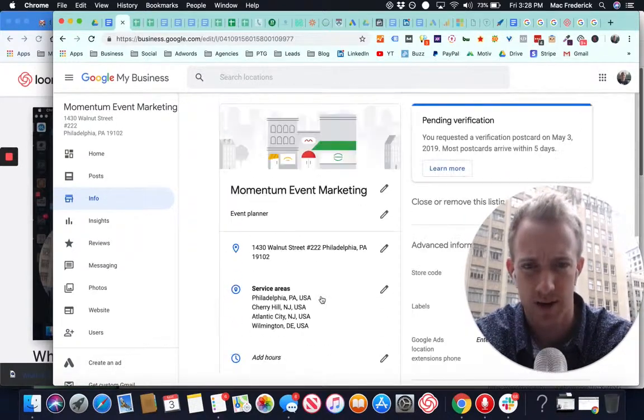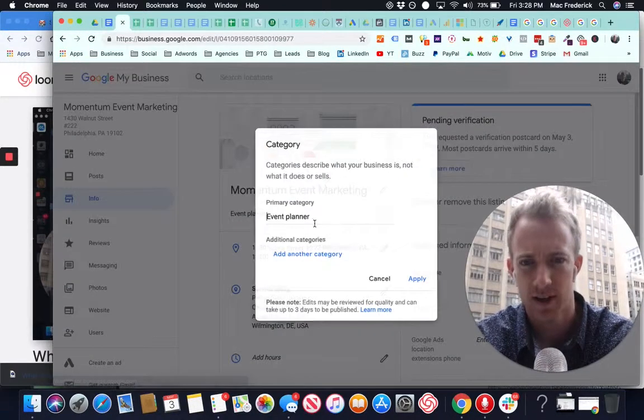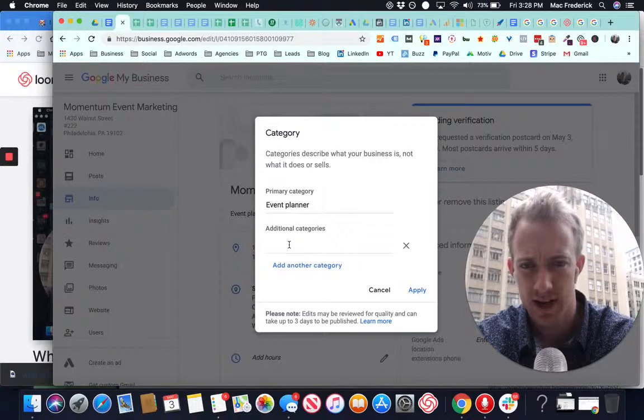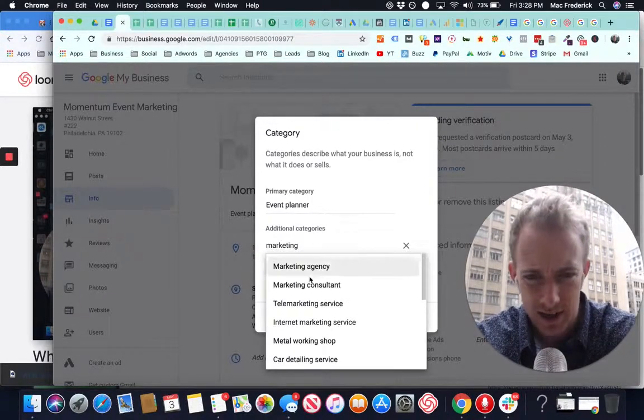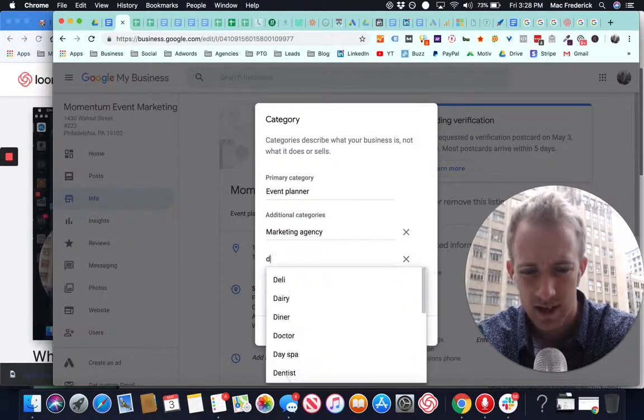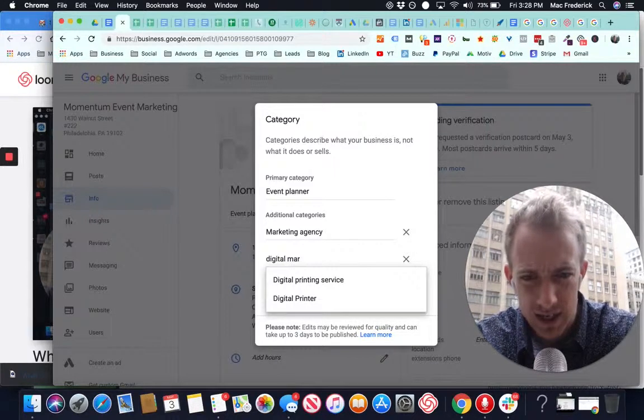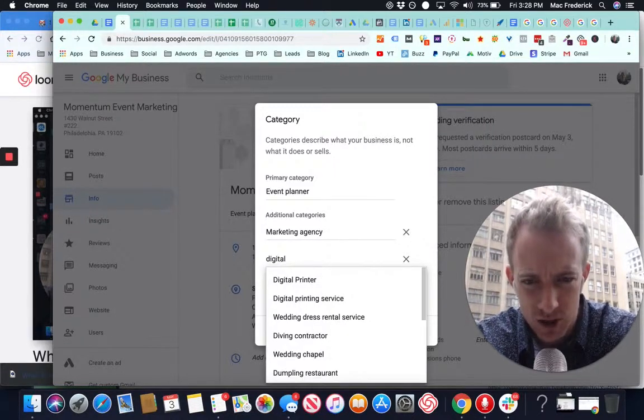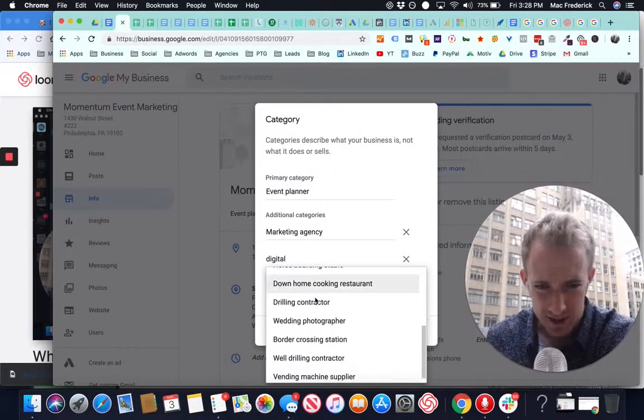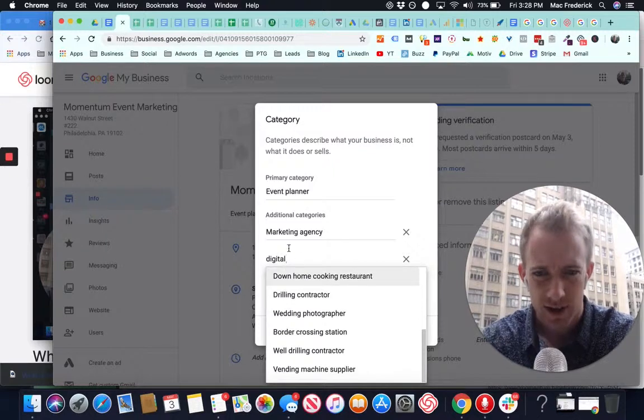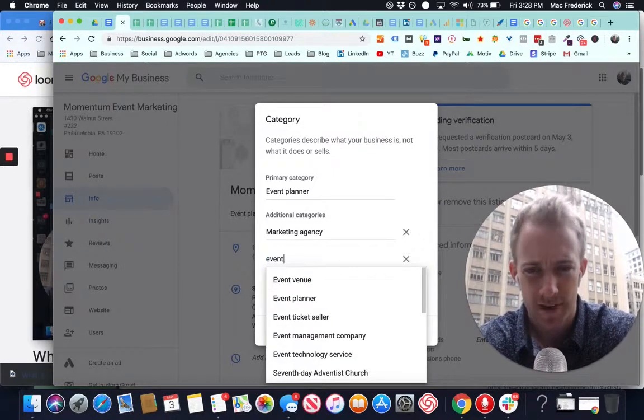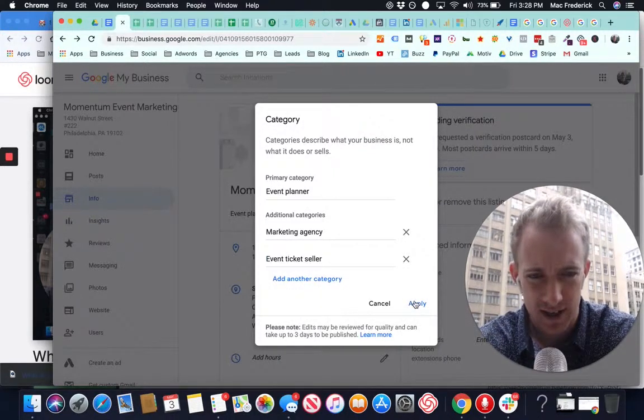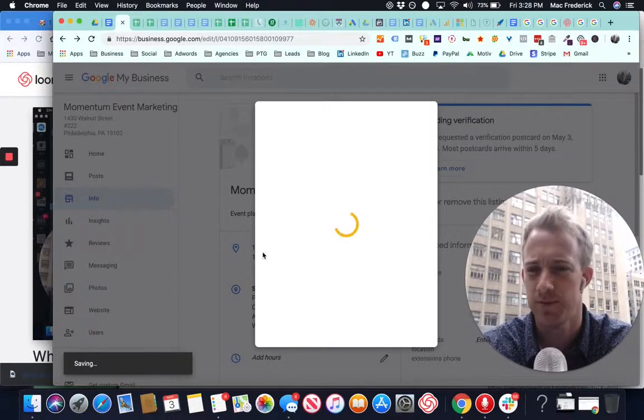You saw earlier that we were event planner. Let's add another category, marketing, agency, digital marketing, and digital. Event, ticket seller. You can add a bunch here.